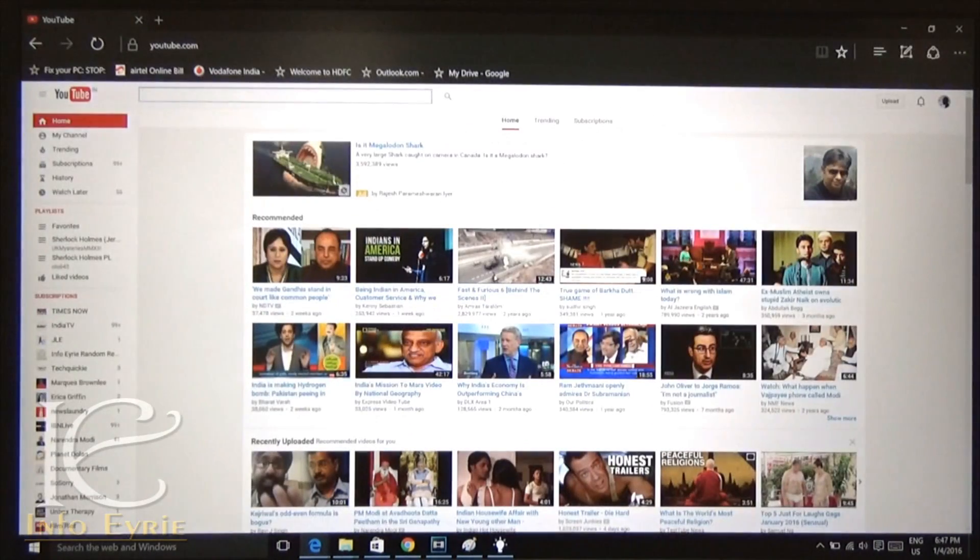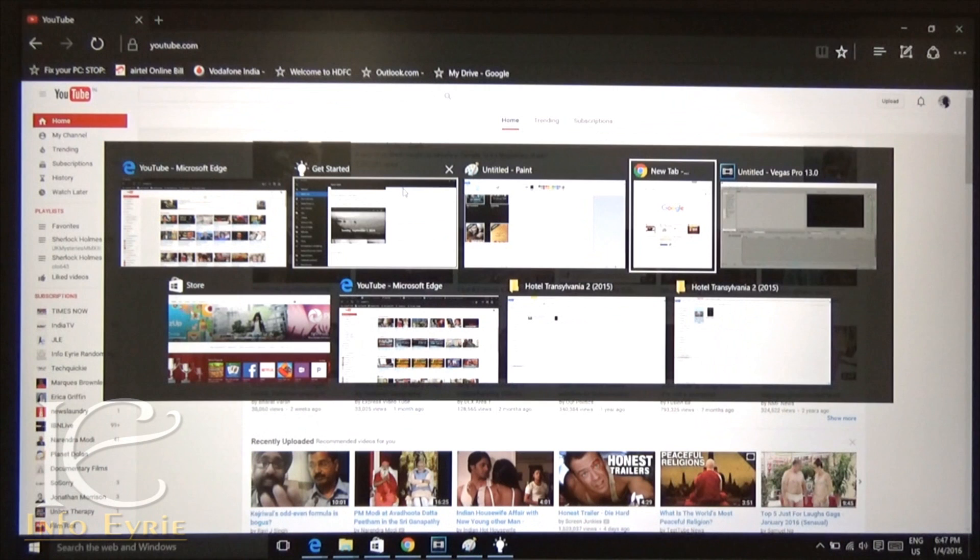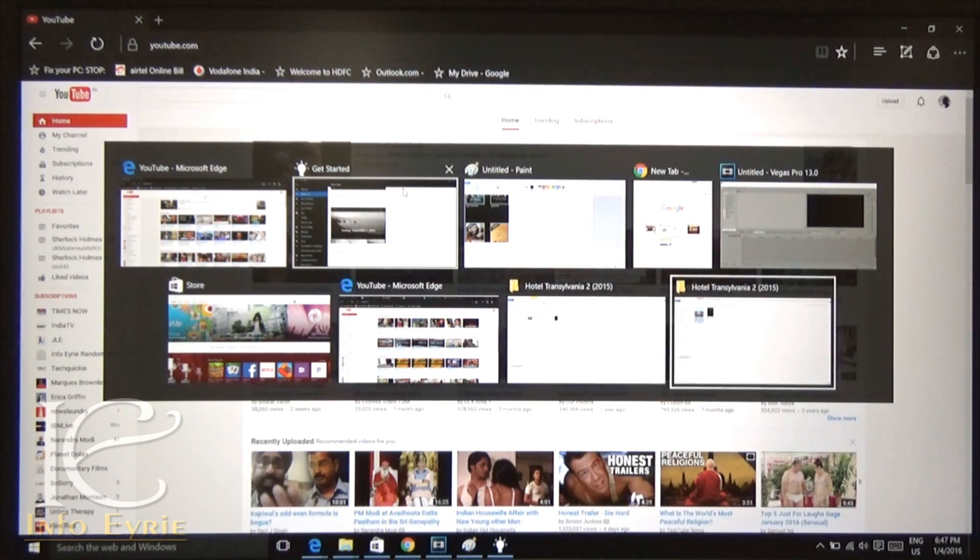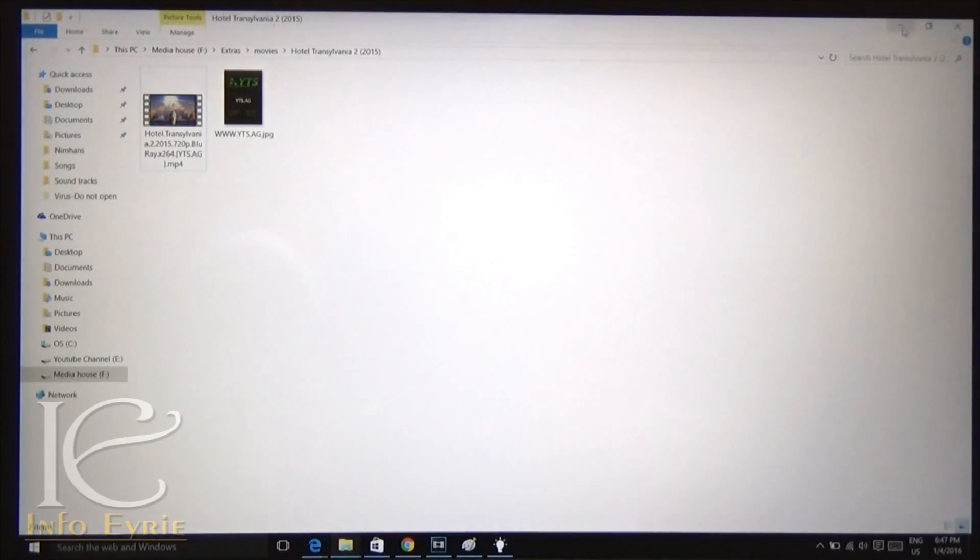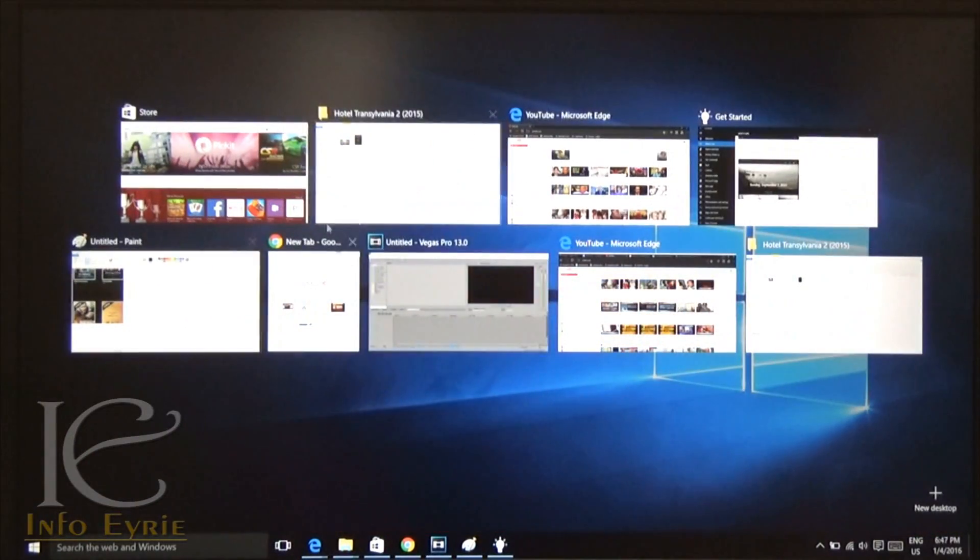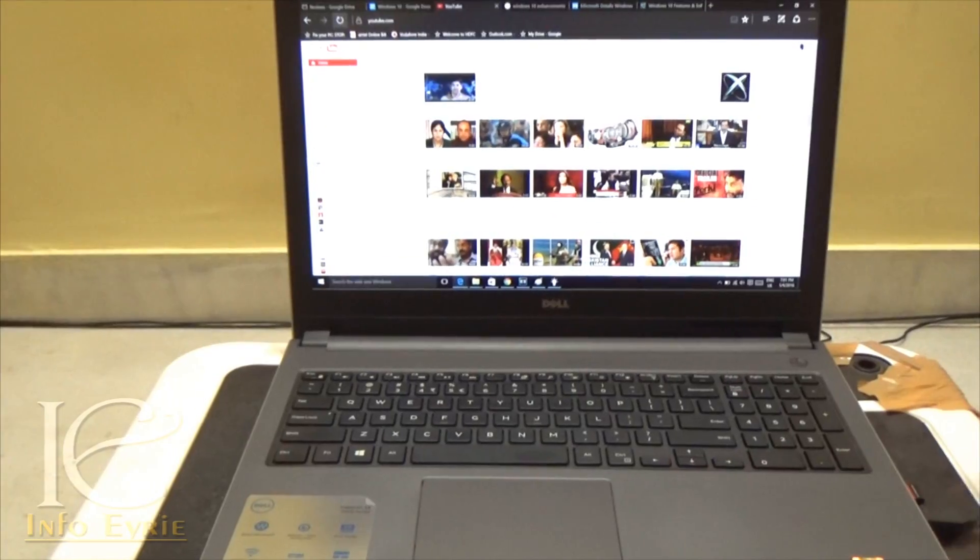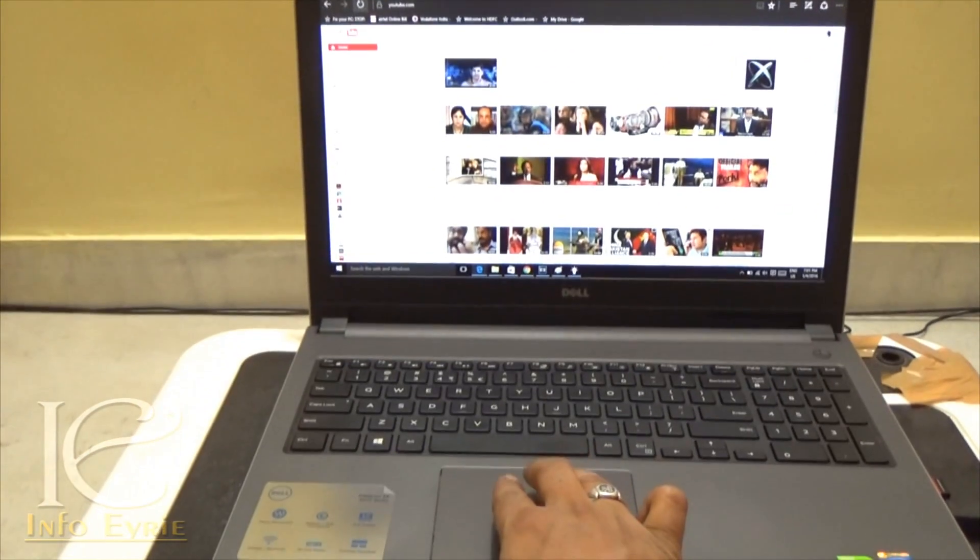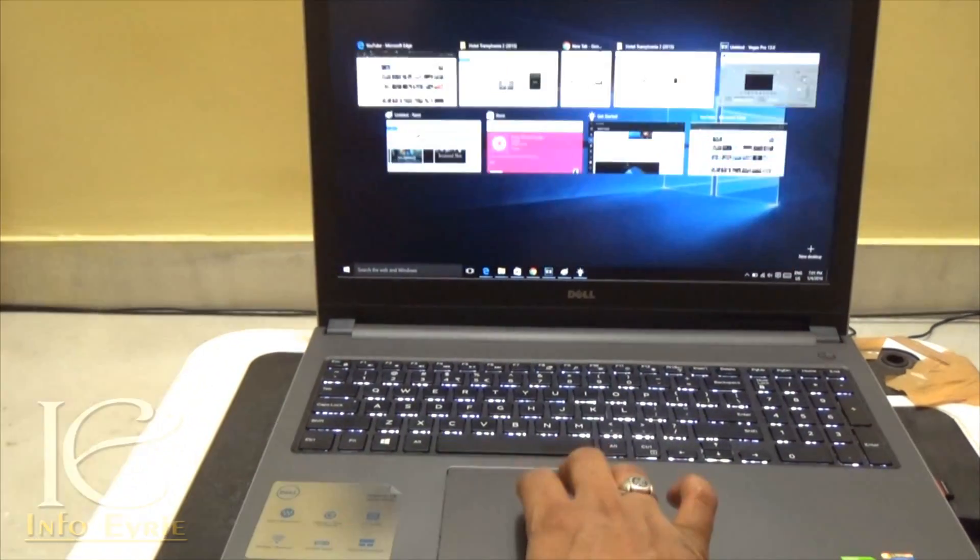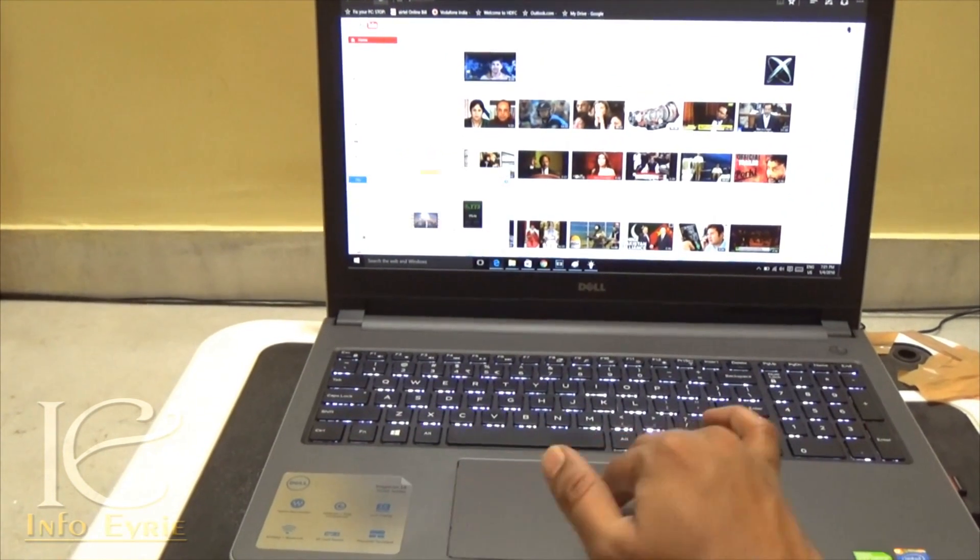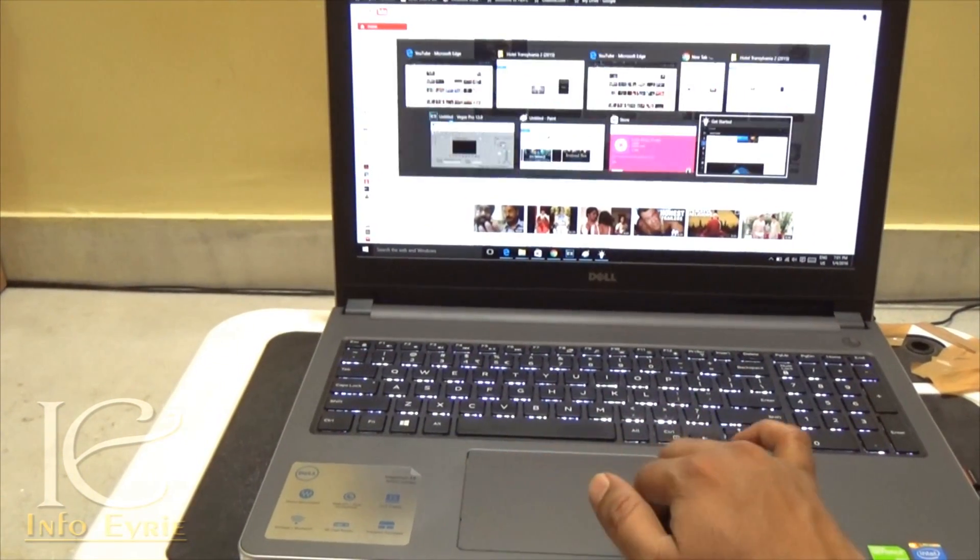If we click on the task view option in the taskbar, then it will show all the active windows with their live snapshot. You can easily switch between the windows. You can also go to this option by holding the Windows key and Tab. If you have a multi-touch trackpad like this Dell model, then you can also activate this option by swiping up or left using three fingers.